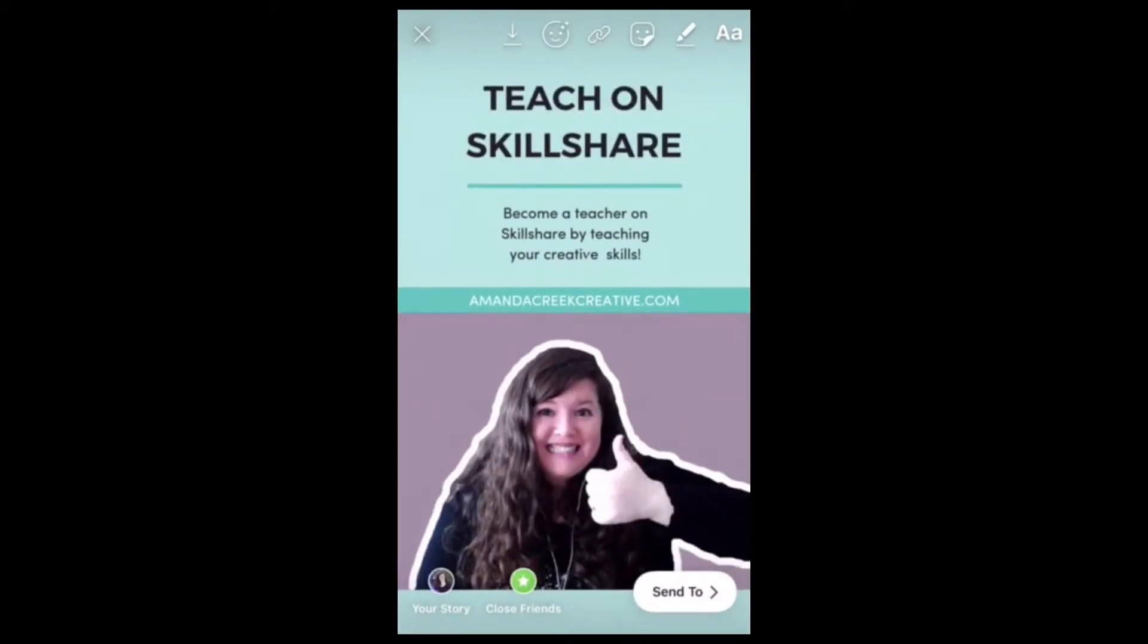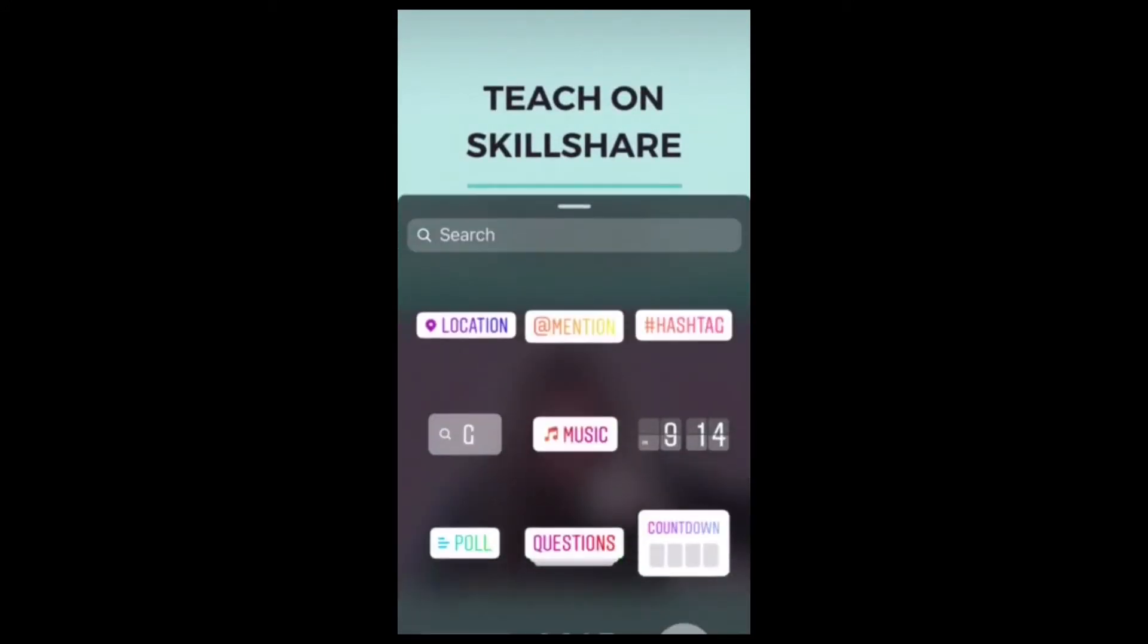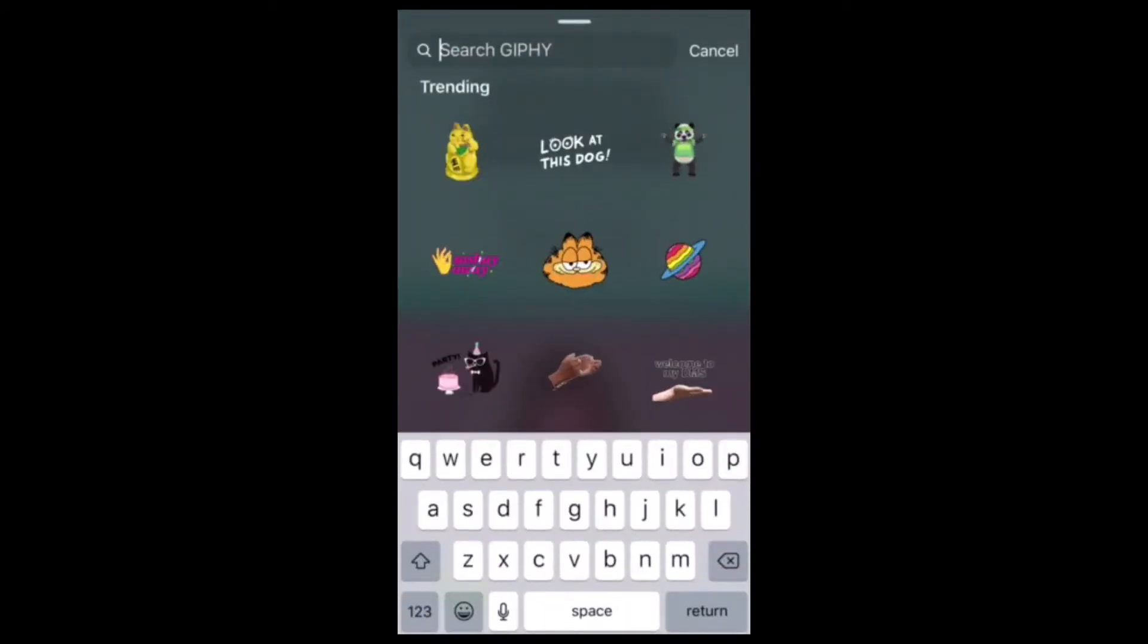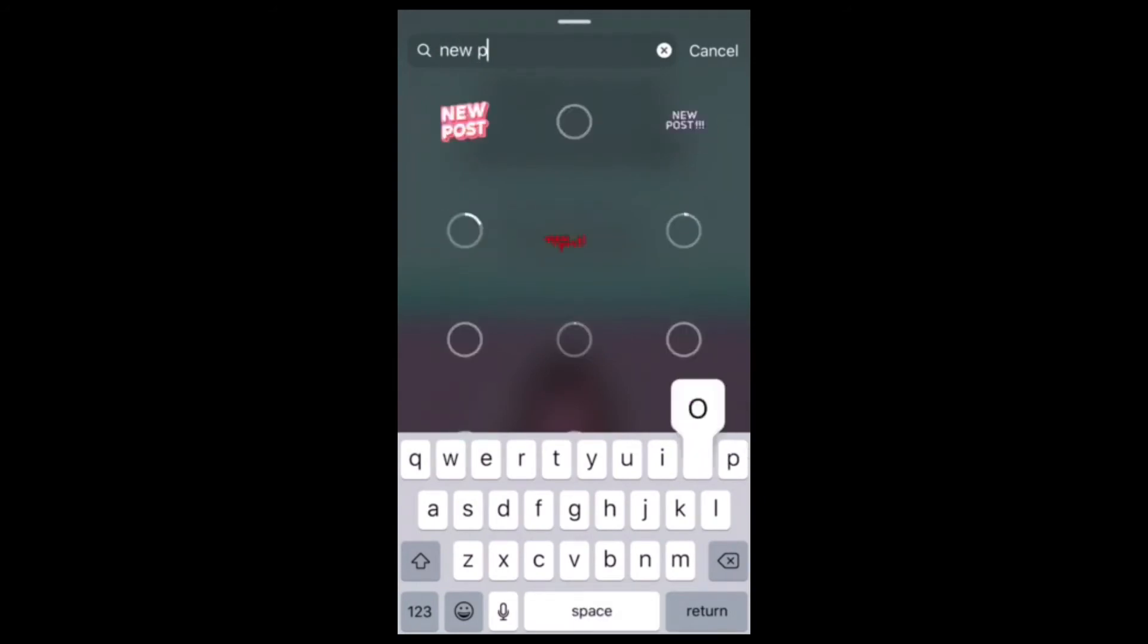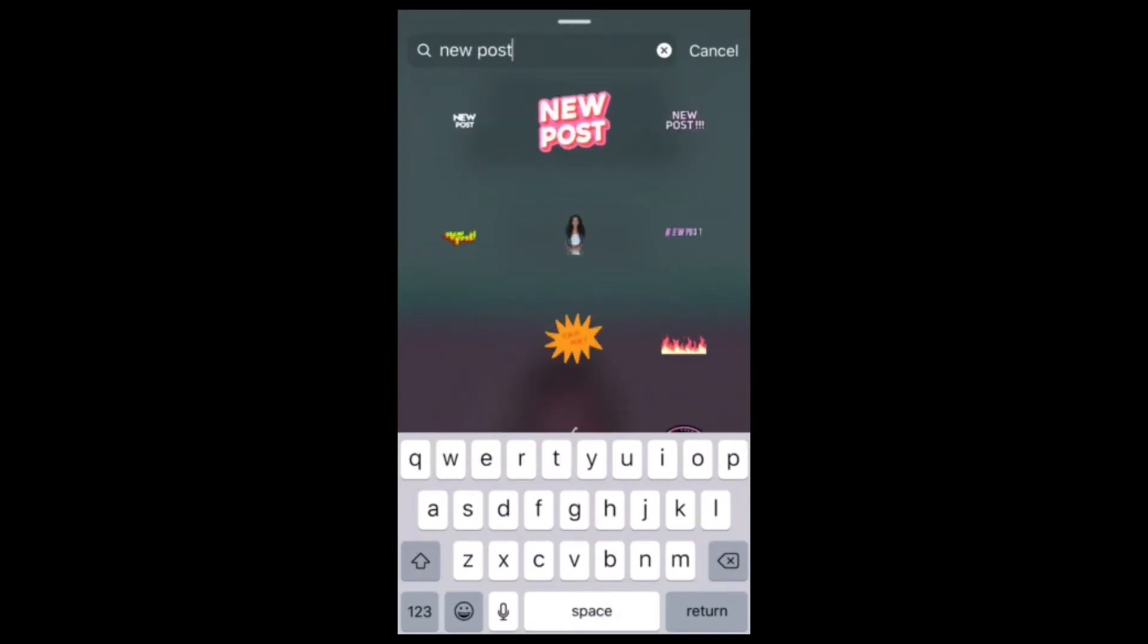you can go ahead and add any of the GIFs that you want. You can spice it up a little bit, make it a little more interesting.